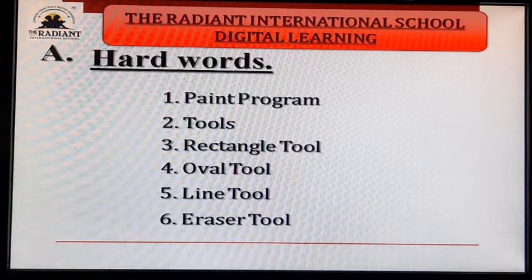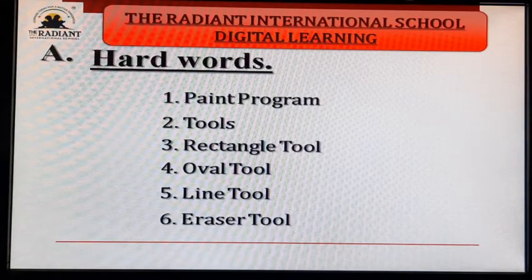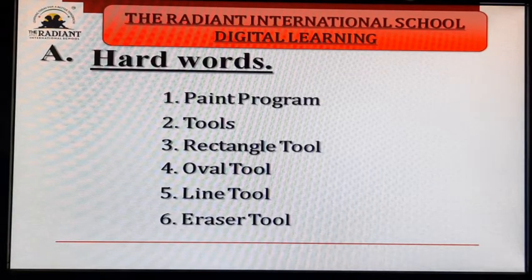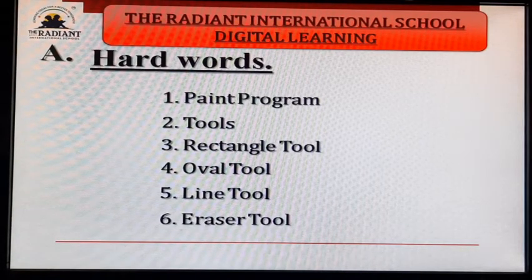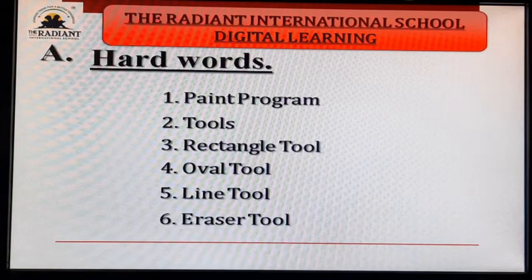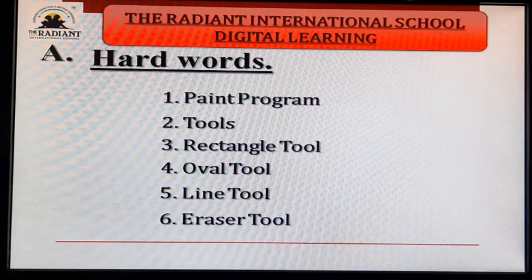Review of hard words: First — paint program. Second — tools. Three — rectangle tool. Fourth — oval tool. Fifth — line tool. Six — eraser tool.